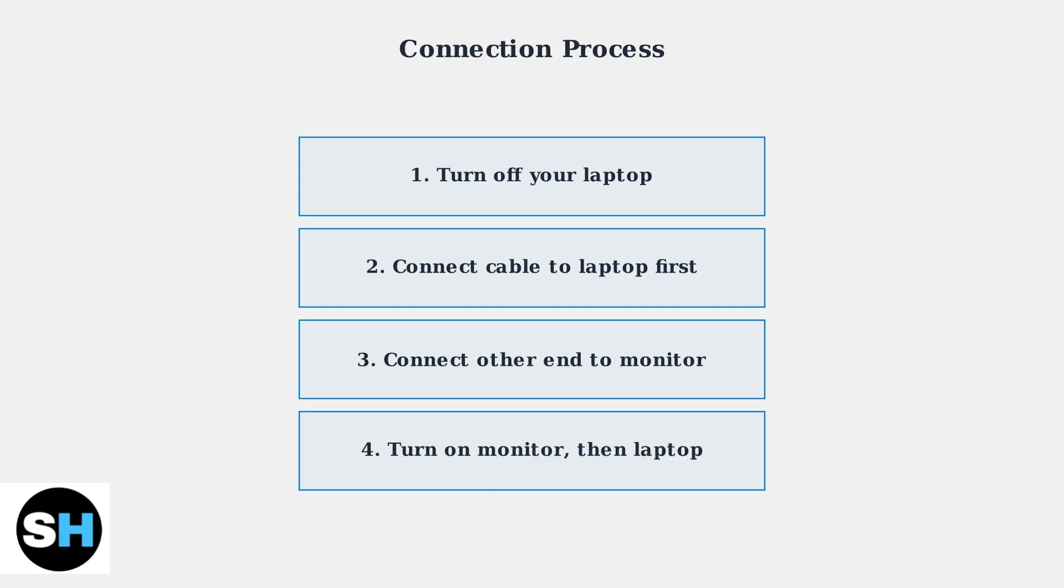Connect the cable to your laptop first, especially if using an adapter. Then connect the other end to your monitor. Finally, turn on the monitor first, followed by your laptop. This connection process ensures your Alienware monitor and laptop establish a proper signal connection.